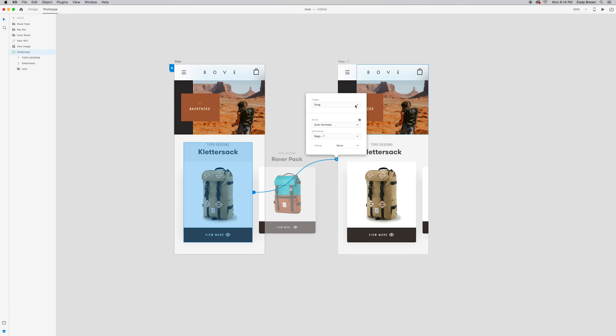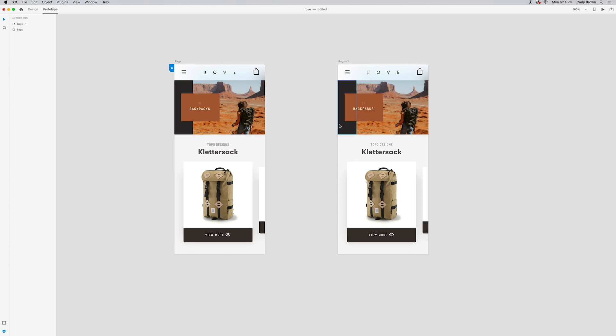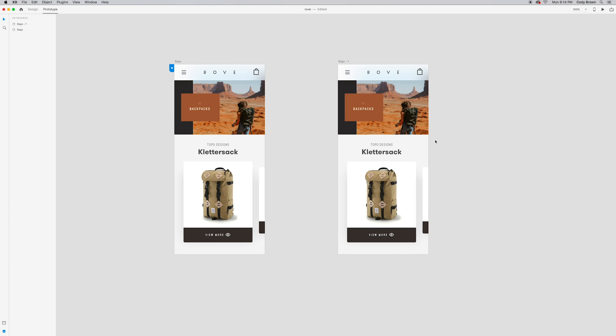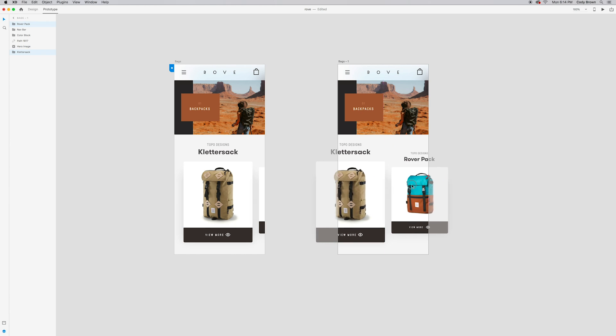Now if you come up to your drop down for triggers, you have a few different options. You've got tap, drag, and voice. Now we're not going to talk too much about voice right now. That'll be another video, but I know you guys are looking at that. We're going to go with drag and the action that we want is auto animate. And let's just put some easing, easing it out on this.